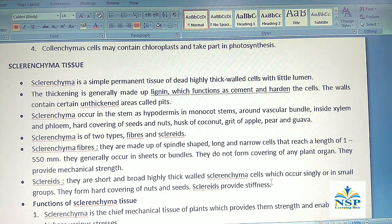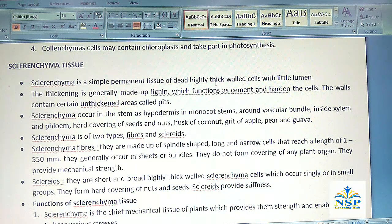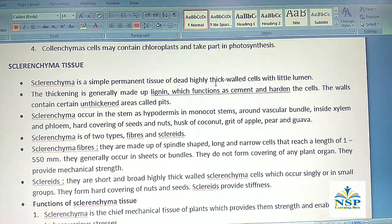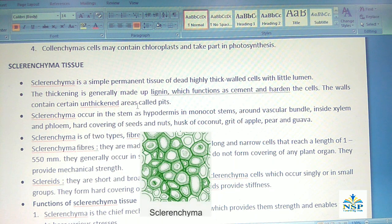The third simple permanent tissue is sclerenchyma tissue. Sclerenchyma is a simple permanent tissue of dead, highly thick-walled cells with little lumen. The thickening is generally made up of lignin, which functions as cement and hardens the cells. The walls contain certain unthickened areas called pits.